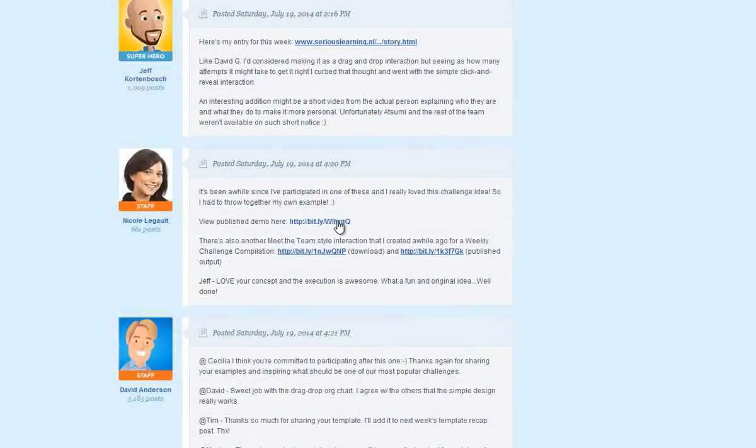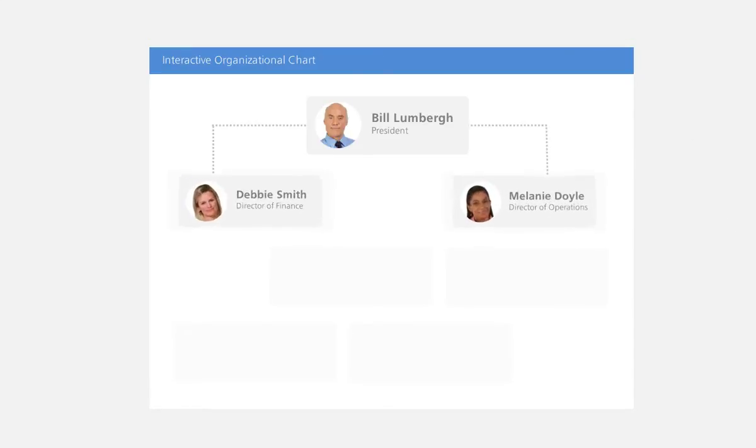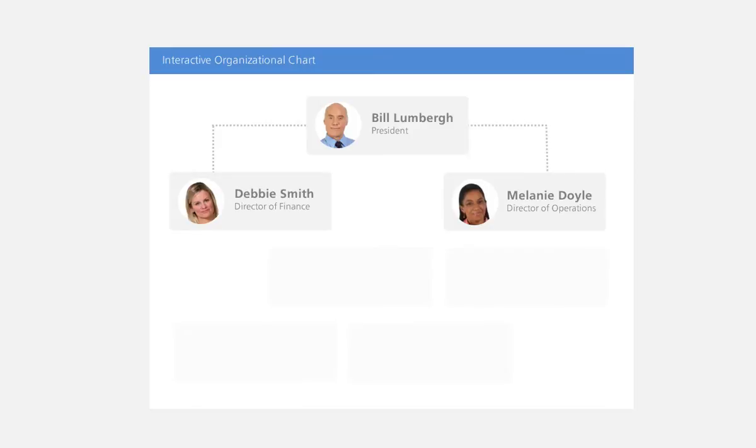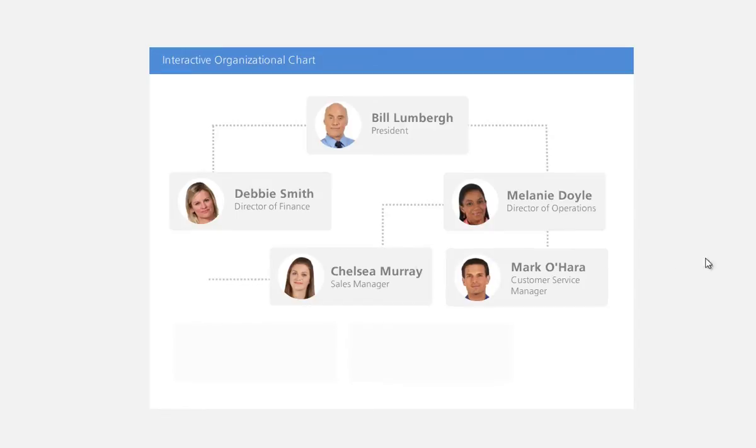This seemed like a super fun challenge so I decided to take part and build out this interactive org chart. I got a few messages from people in the community asking me how I pulled it together, so I thought I'd create this quick video to show you just that.